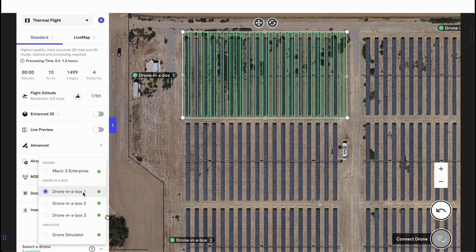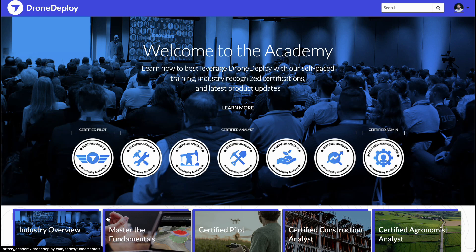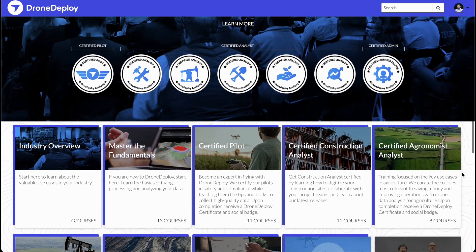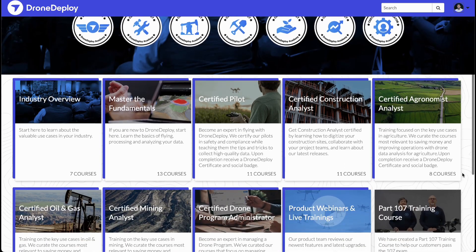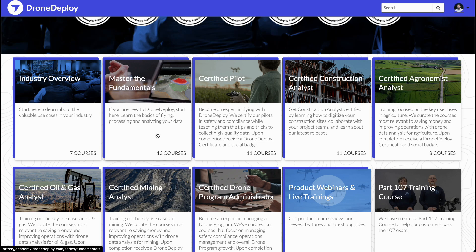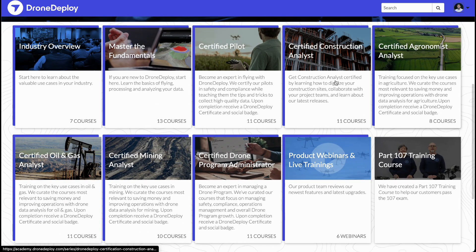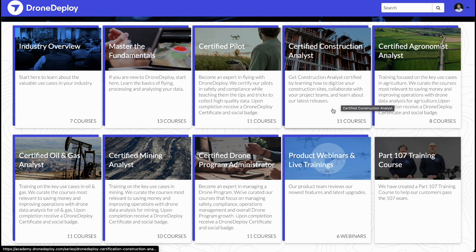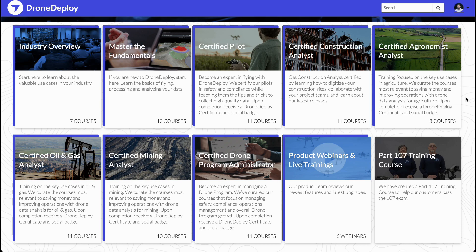That's all there is to it — I've only scratched the surface of what's possible within DroneDeploy. I encourage you to extend your education and check out DroneDeploy Academy at academy.dronedeploy.com, where you can get additional certifications such as pilot and analyst certifications, master the fundamentals through a variety of courses covering capture, data analysis, AI tools, and automation, and get analyst certified within your specific industry vertical such as construction. Thank you for your time and have a great day.